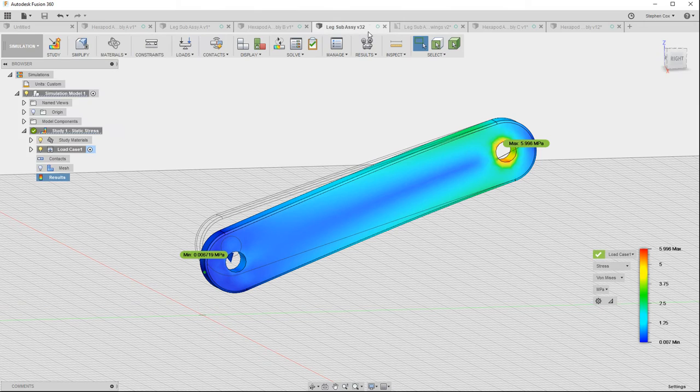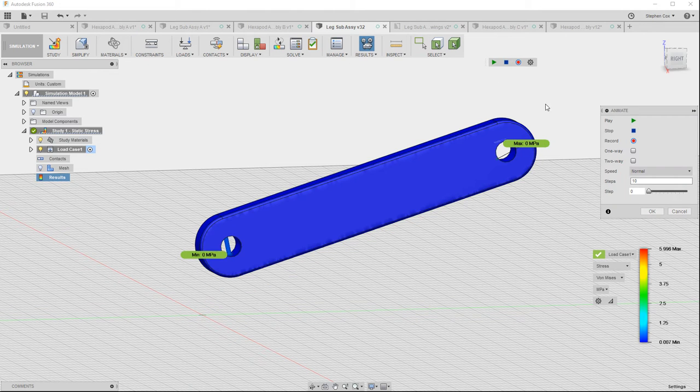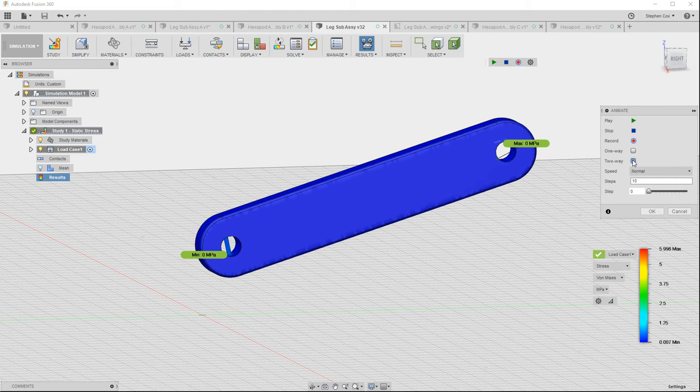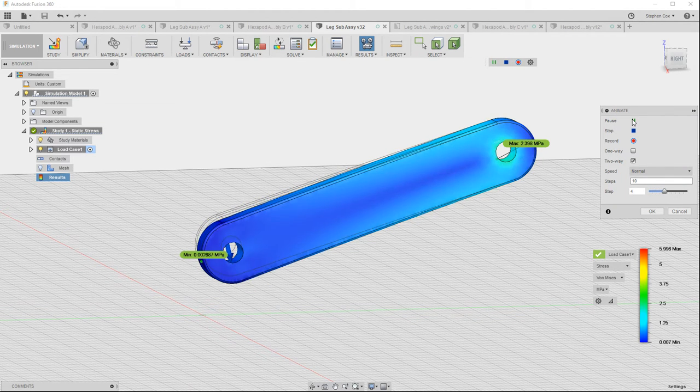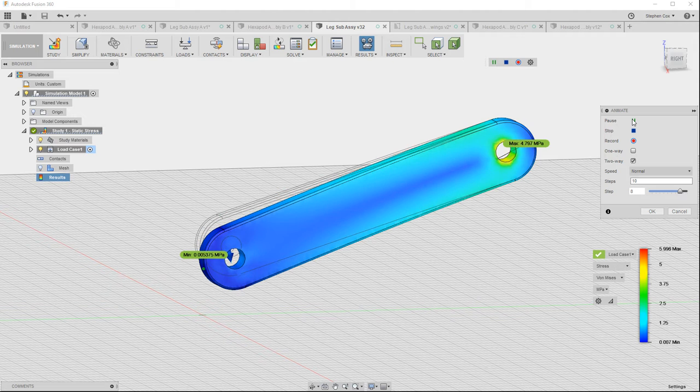We'll run stress analysis in order to understand whether our design is fit for purpose and can withstand the loads that we're going to subject it to.